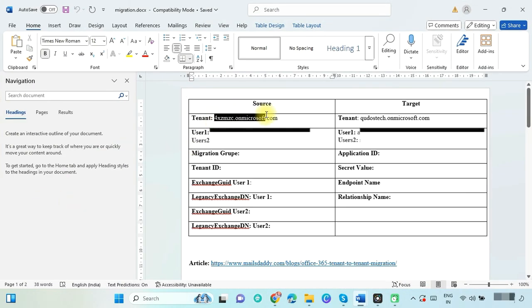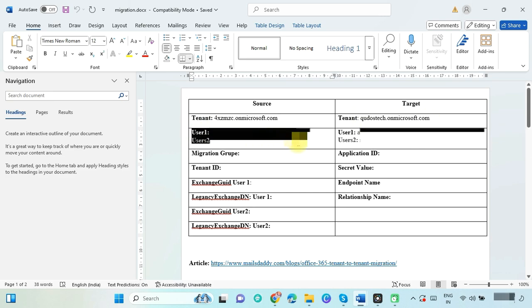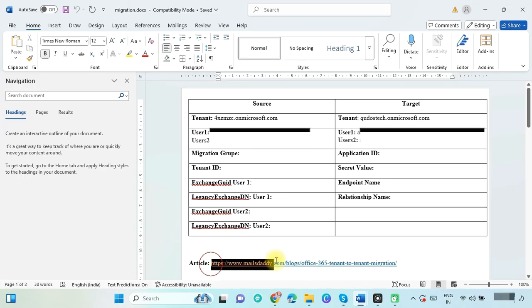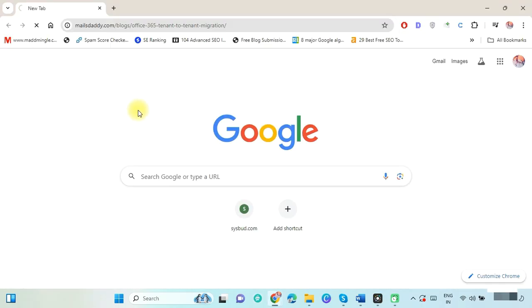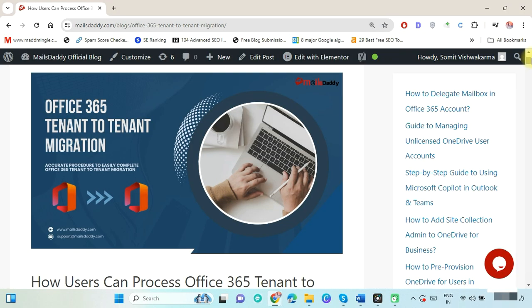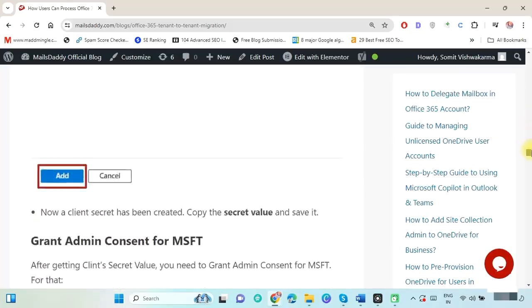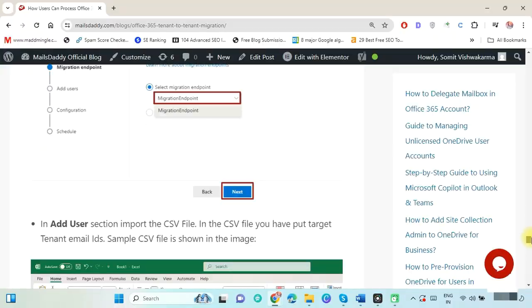This is my source tenant and this is my target tenant, and this is the source user whose data we need to migrate from one tenant to another. For your reference, I have written an article that will help you easily perform Office 365 tenant-to-tenant migration. I've also shared PowerShell commands step by step so you will not face any problems during migration. The article link is also mentioned in the comment section.